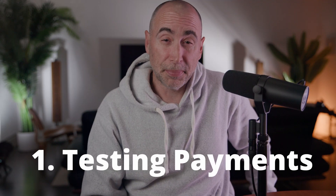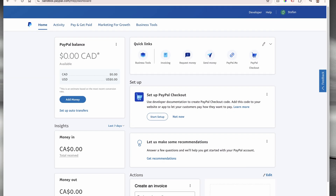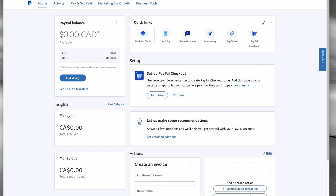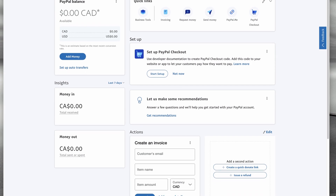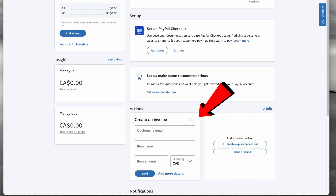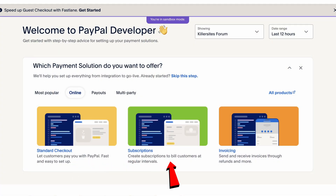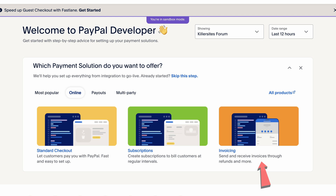Number one: testing payments without real transactions. The PayPal sandbox allows developers to simulate payment scenarios without involving real money, which is ideal for testing various transactions like purchases, refunds, and subscriptions.